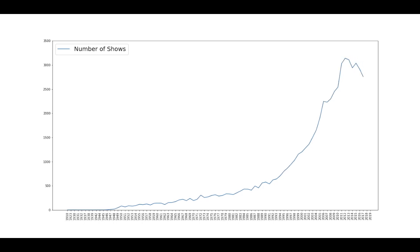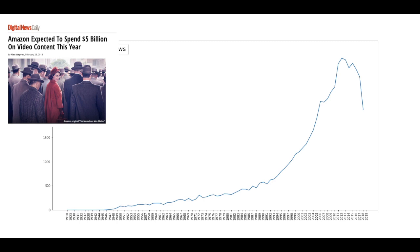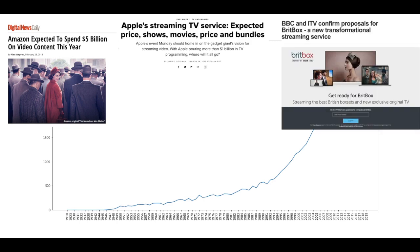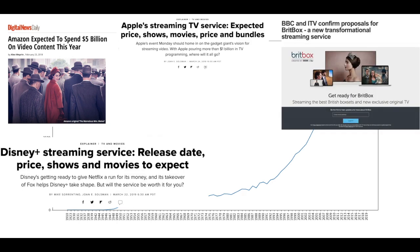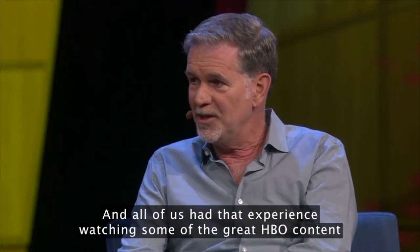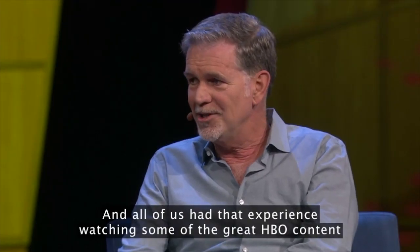And it's not just Netflix. Amazon, Apple, BBC and ITV, Disney and Hulu are all investing more and more in online streaming and original content to get their share of the pie. Why are they all so confident in investing these huge sums?